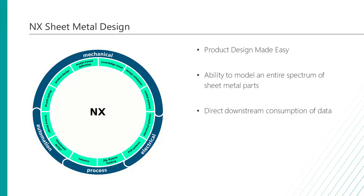NX Sheet Metal Design is one of the core functionalities within the NX design platform, allowing users to model an entire spectrum of sheet metal parts, along with all the necessary information needed for manufacturing, like flat patterns and 2D nesting.